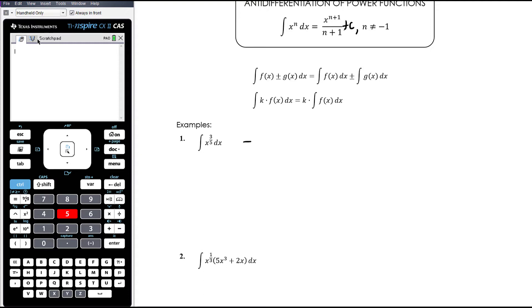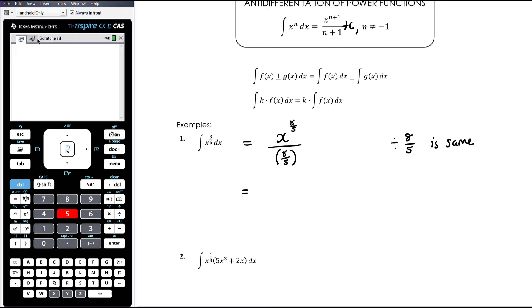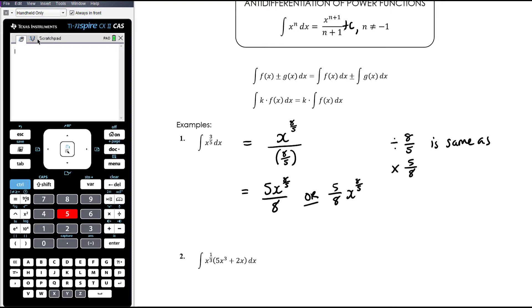Example 1: x to the power of 3 fifths. We want to add 1 onto 3 fifths. 1 is 5 fifths, so 3 fifths plus 5 fifths is 8 fifths. You need to be able to do that level of fraction work in your head. Then we divide by that new power — dividing by 8 fifths is the same as multiplying by 5 eighths. So this becomes 5x to the 8 fifths over 8, or equivalently 5 eighths times x to the 8 fifths.